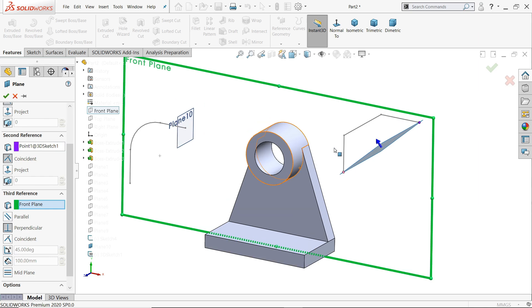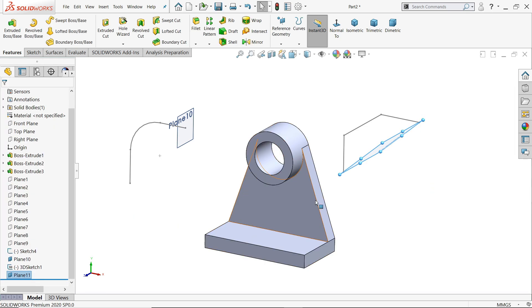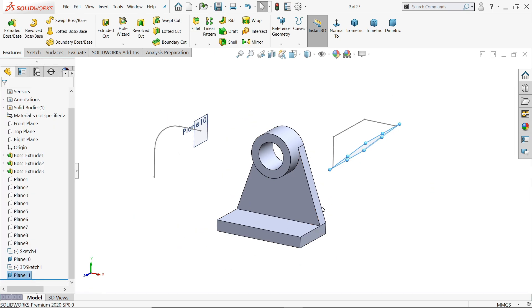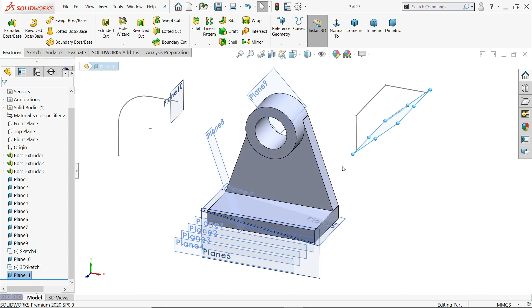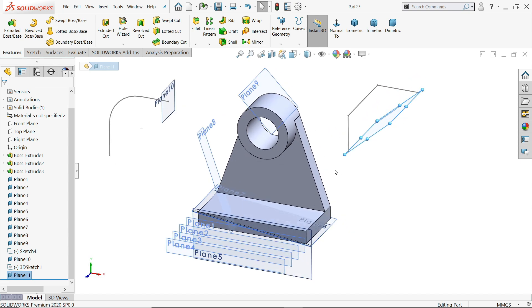So this is the simple way you can create a plane on different 2D axis, 3D sketch and 3D models. I hope you like it. So these are the planes what we created on 3D model, 2D sketch and 3D sketch.